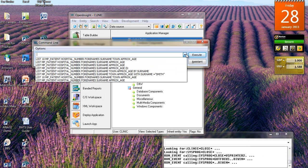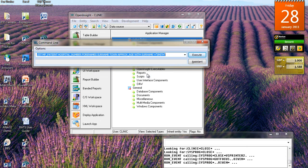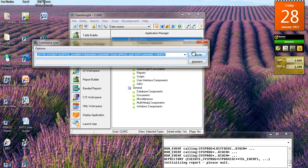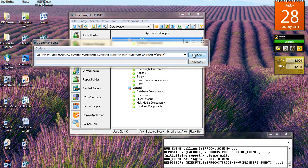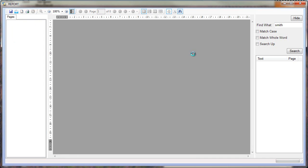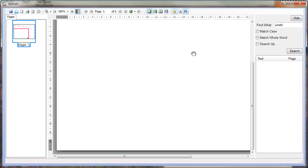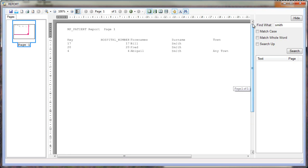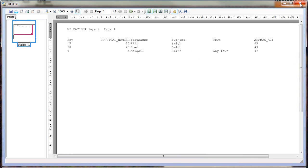Another option: I can have the same select statement but this time say I want to produce records with a surname equal to Smith, so it comes back and gives me just the three Smiths. You can use these 'with' commands to search on any column for any particular value — it's a very quick and easy way of getting little subsets of data out of the database. You can see here that Bill, Fred, and Abigail have been returned into my report.